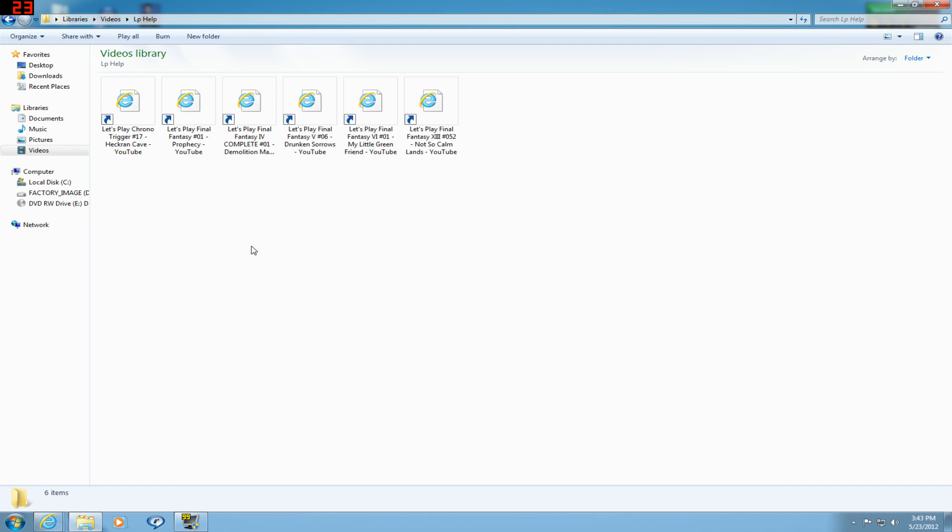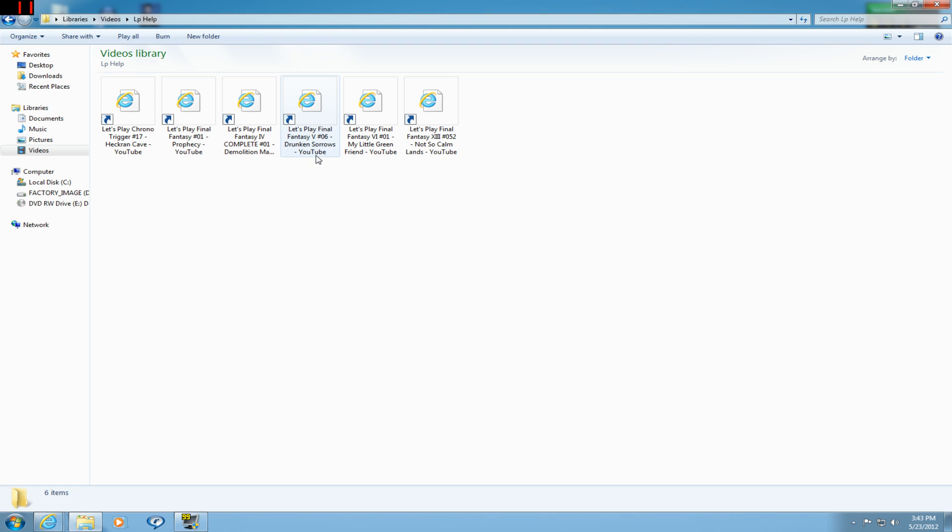First I got Chrono Trigger, Final Fantasy 1, Final Fantasy 4 PSP, Final Fantasy 5, Final Fantasy 6, and Final Fantasy 13 which is a major one.